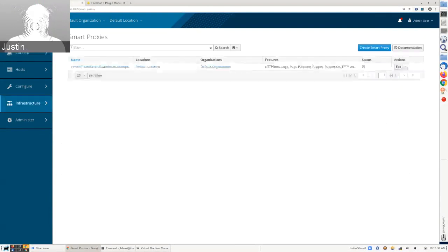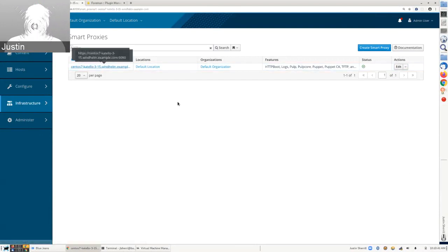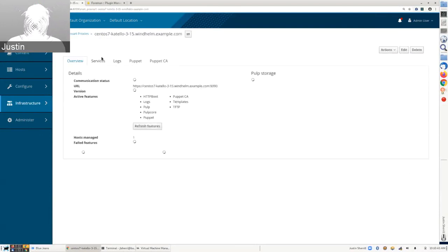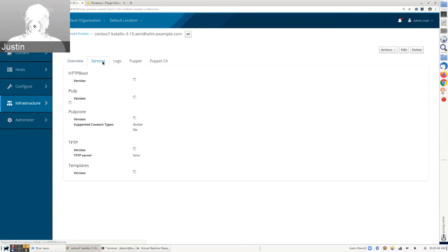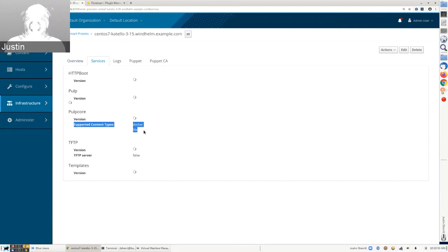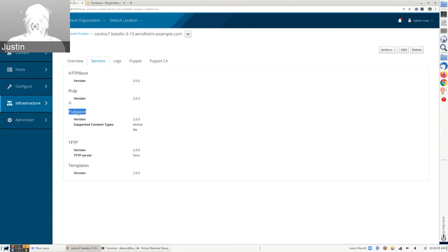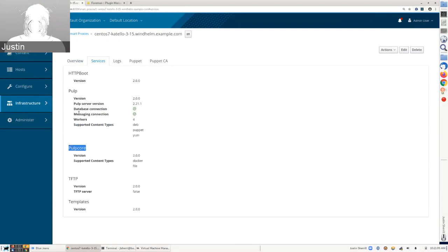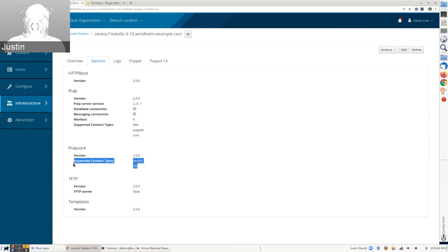The one way to know what's using PULP2 versus PULP3 is by looking at your smart proxy. If you click on the services tab, you'll see the supported content types under PULP core, which is the new smart proxy feature indicating PULP3 support. We use the term PULP core because that's actually what PULP3 calls their base software — PULP core — with all the plugins actually adding functionality to it. This is a fresh install where Docker and file are enabled in PULP3.